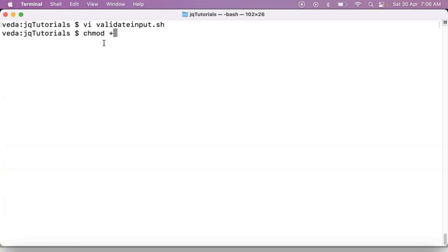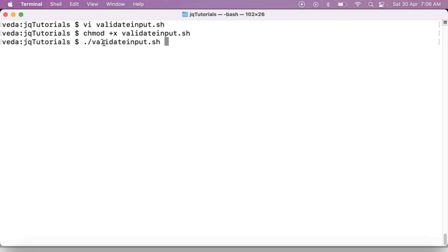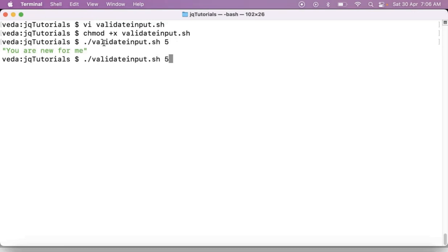Provide the execution permissions. Then I am running our shell script just by passing, let's say, number five. 'You are new for me.' One.